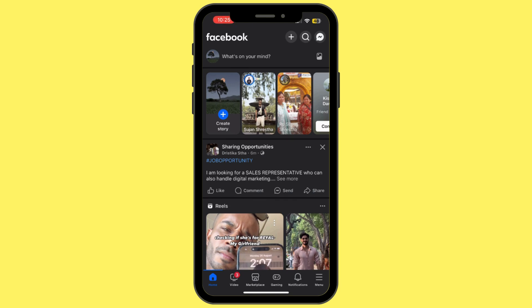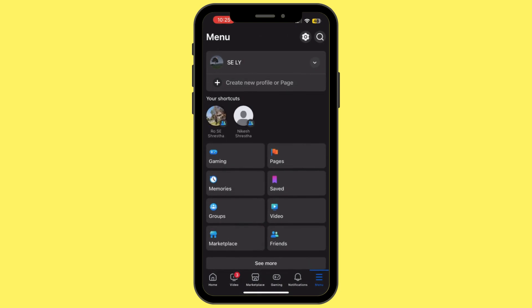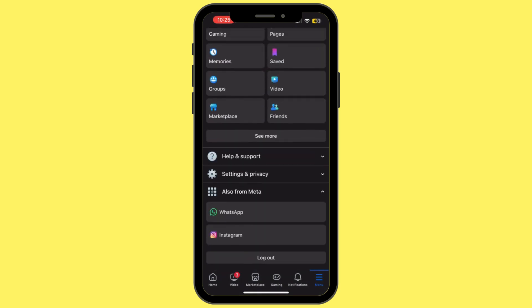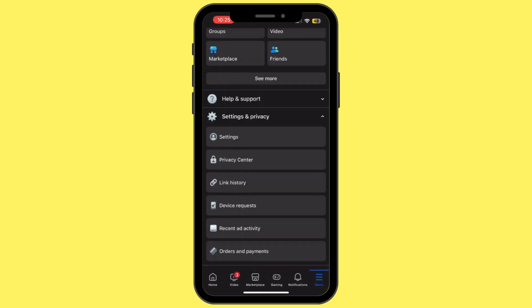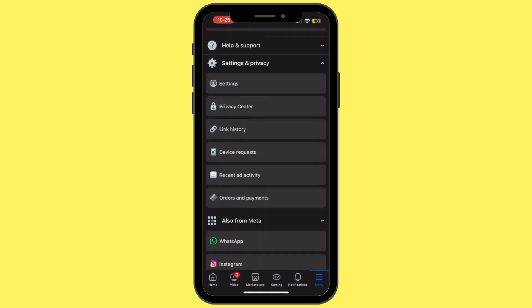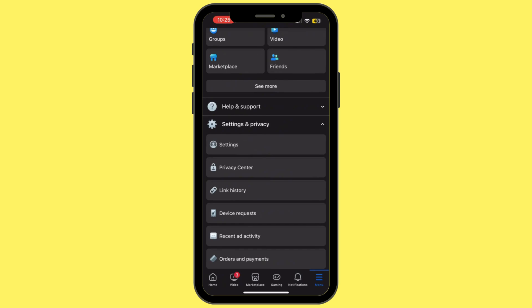Once you are logged in, simply tap on the menu icon at the bottom right corner. From here, scroll down and then tap on Settings and Privacy, and then simply tap on Settings.